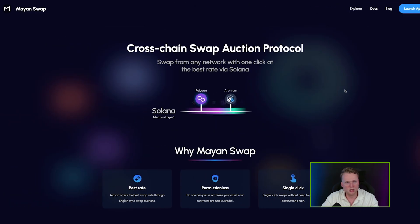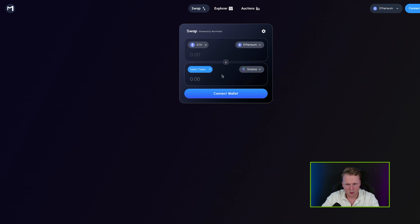The next method is bridging. If you don't know what bridging means — in crypto, a bridge is when you have funds on a specific chain, for example Ethereum, BNB Smart Chain, or Arbitrum, and you want to move them to another chain. For example, if you have USDT on Ethereum and want it on Solana, you can use Mayan Swap.